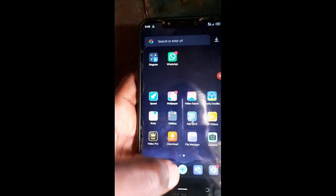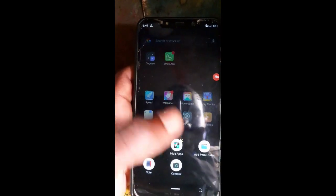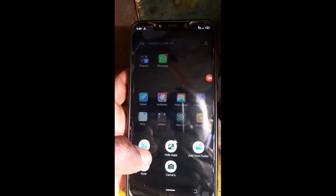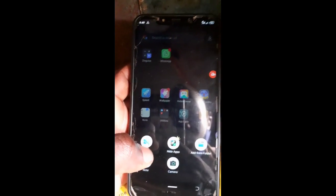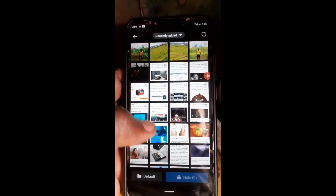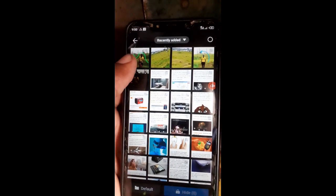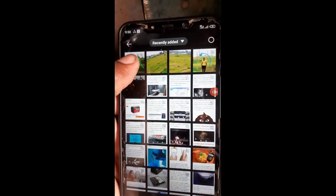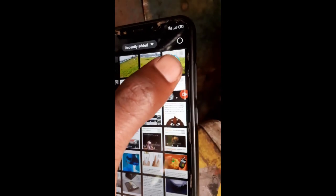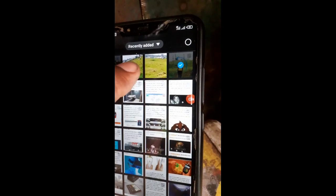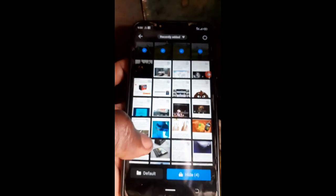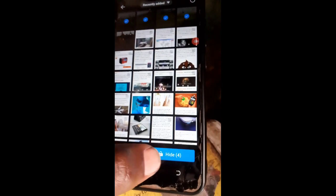You tap the plus button, then you add anything from the gallery. After opening, for example, we select this photo — this, that, that, and that — then you click hide down here.